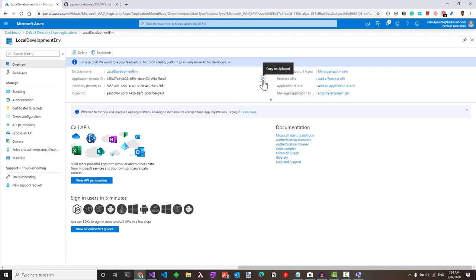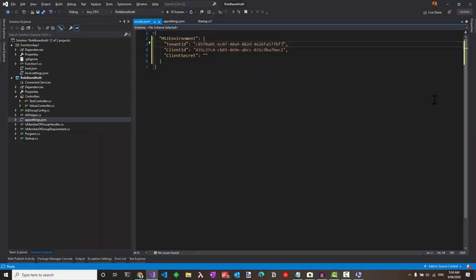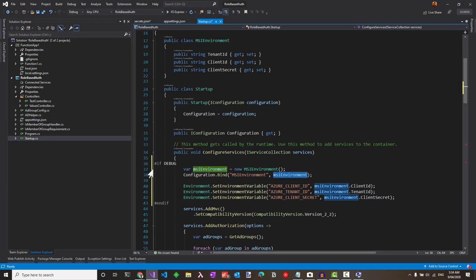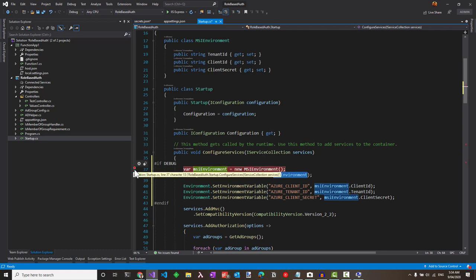Now we can modify these values. Let's get the client ID. Let's put in the tenant ID and the client secret that we copied before. With all those values set, let's run this application to see if this works as expected.